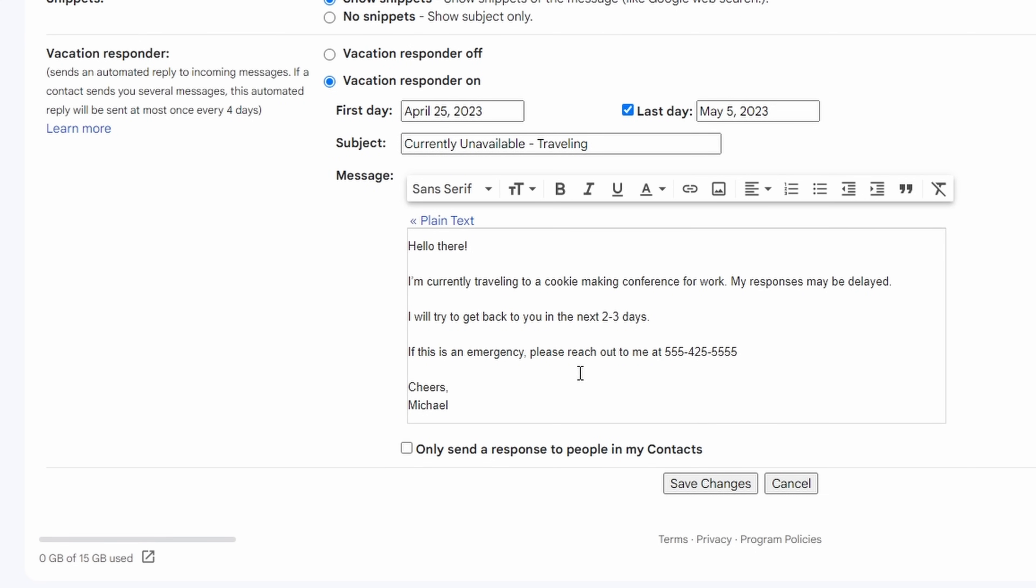At the bottom here, we see this bolded response option that says, only send a response to people in my contacts. This basically means that if somebody writes you and you don't know who they are or you have not yet interacted with them, they will not receive your vacation responder. I choose to usually leave this unchecked, but if you feel that this is important, feel free to check it.